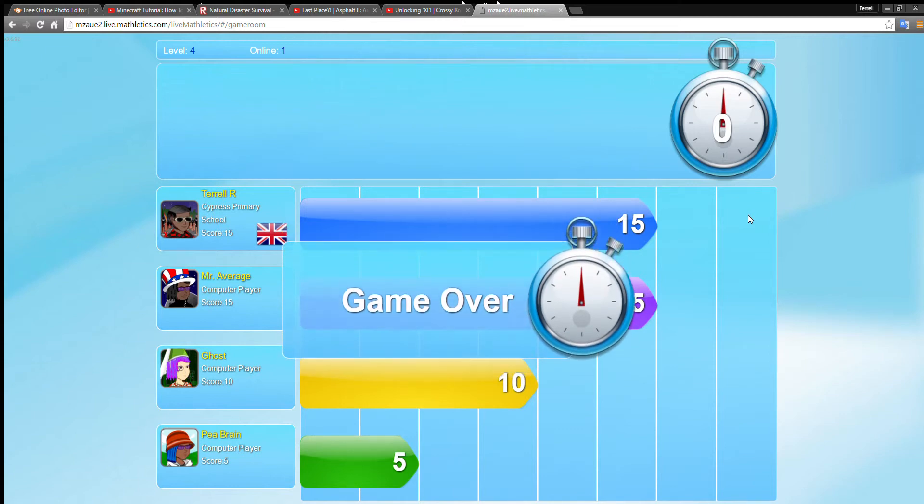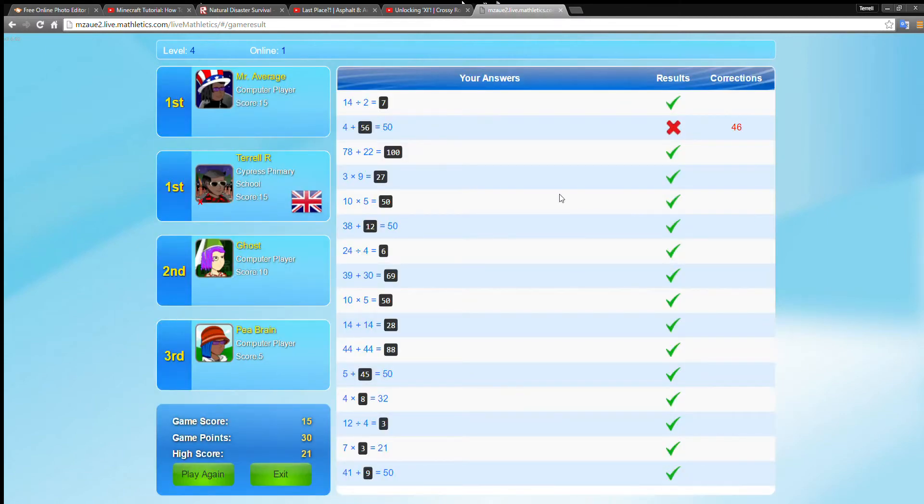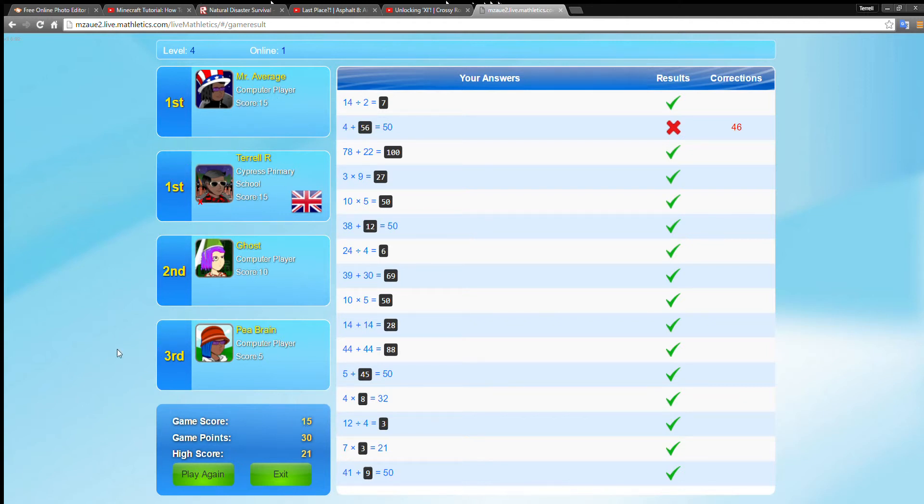I didn't get time to enter the last one there, so a score of 15. I'm still first actually because we both got it. First, first, second, third. Play again.